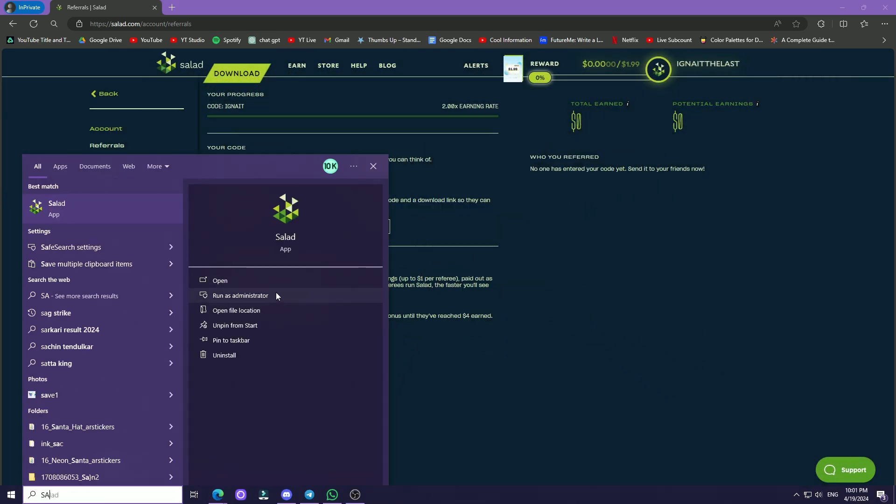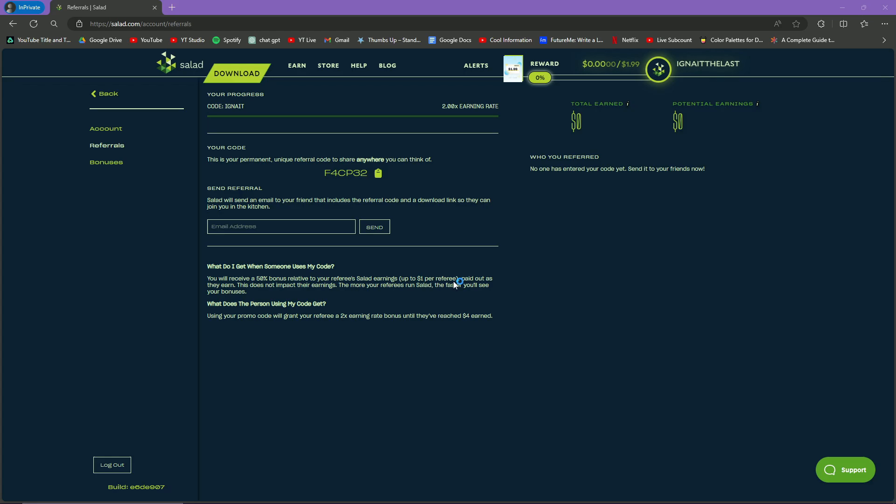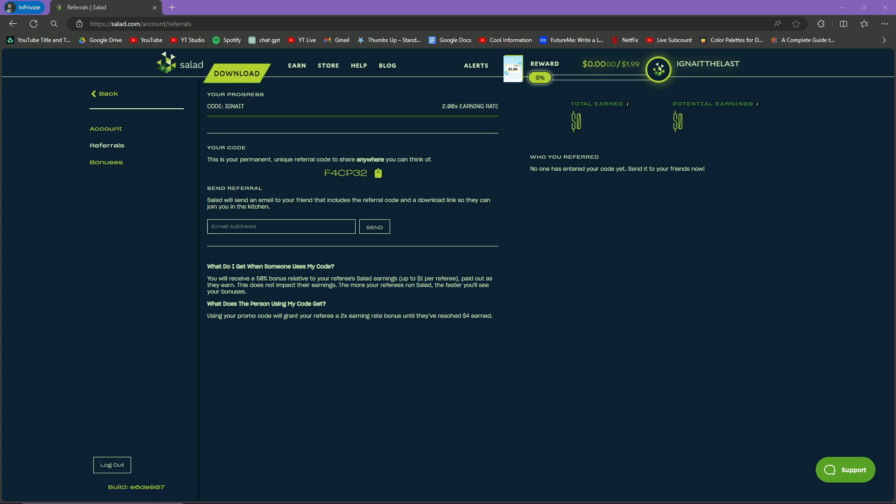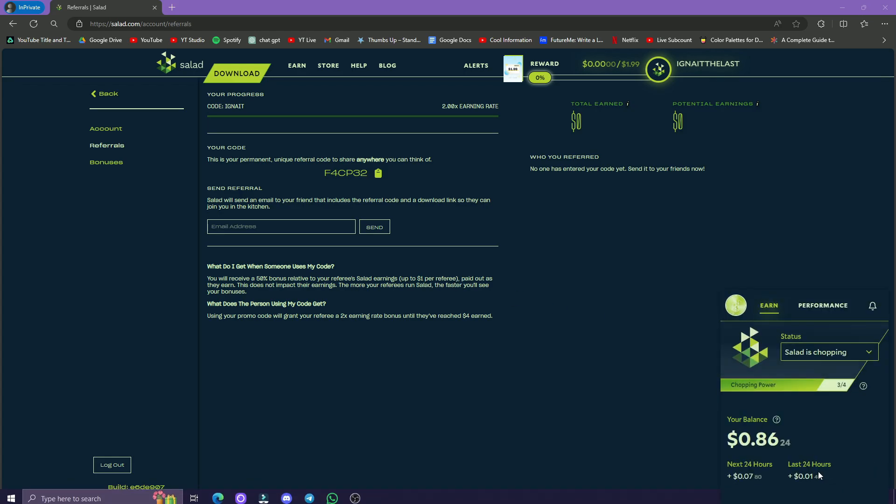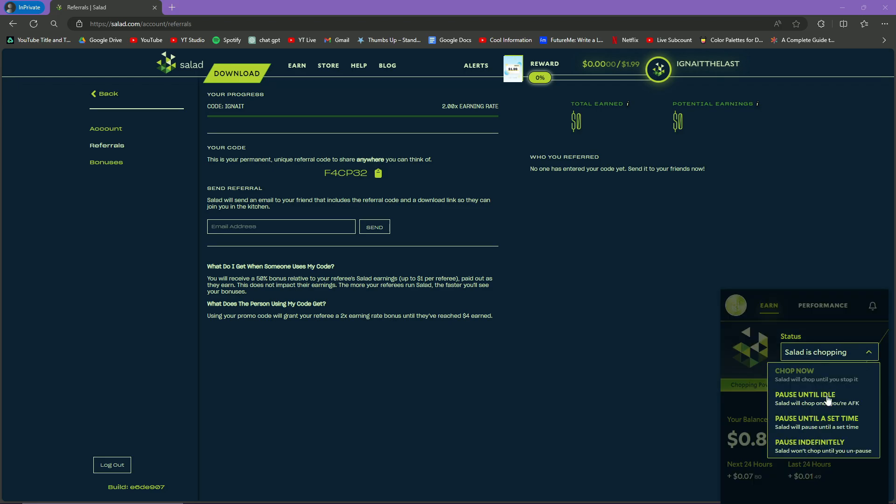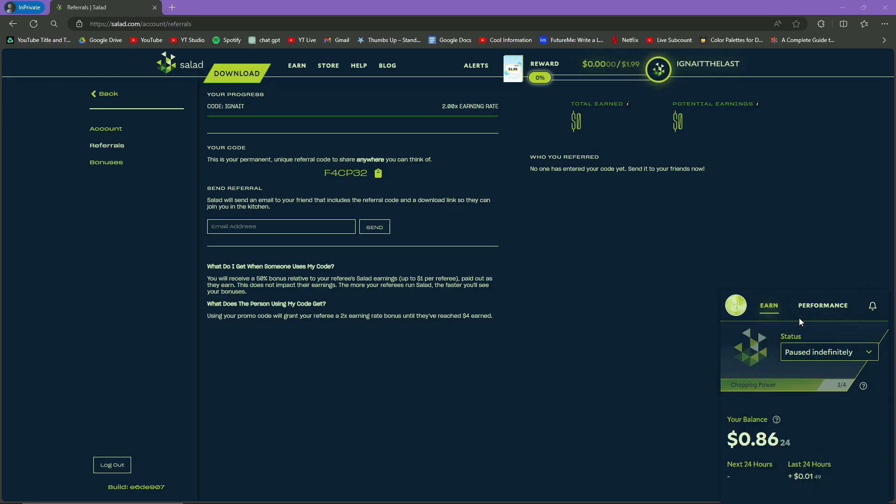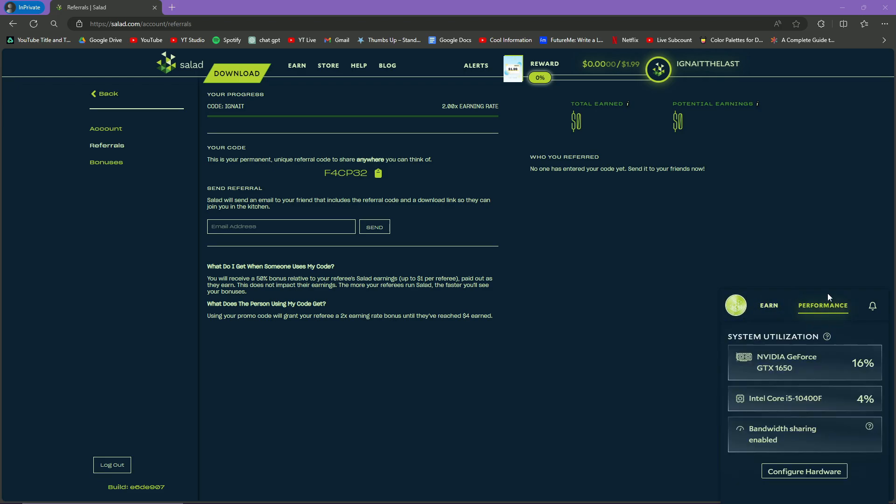After the file has been downloaded, the application will come to your system tray just right here, and it is already chopping, so let me pause it. This is what the application will look like - it will have two tabs: Earn and Performance.